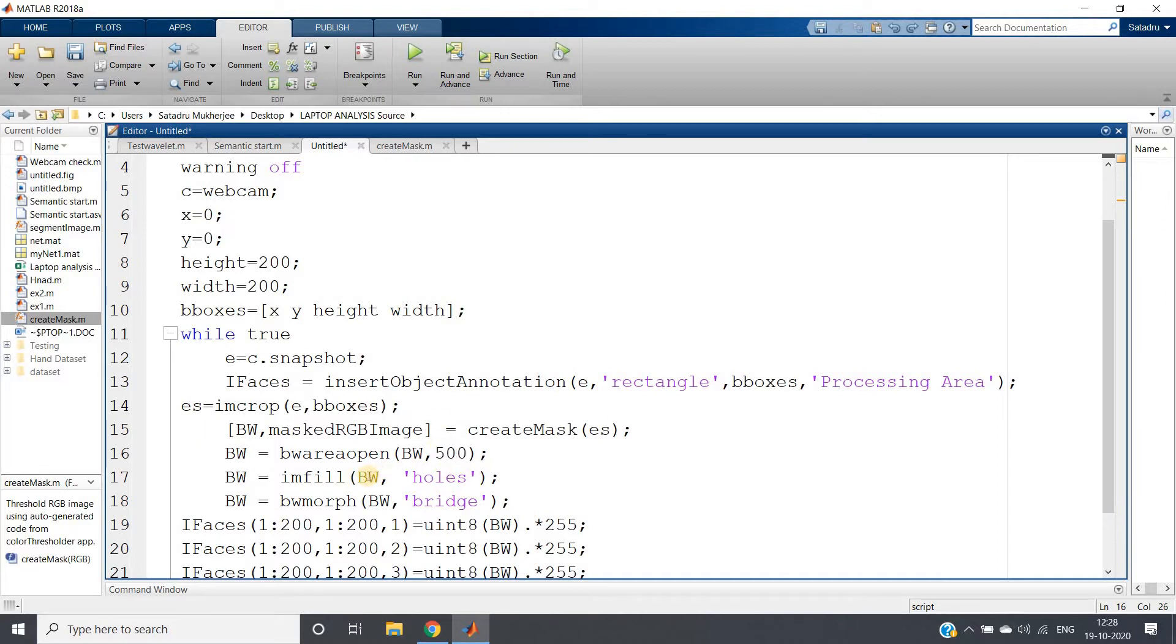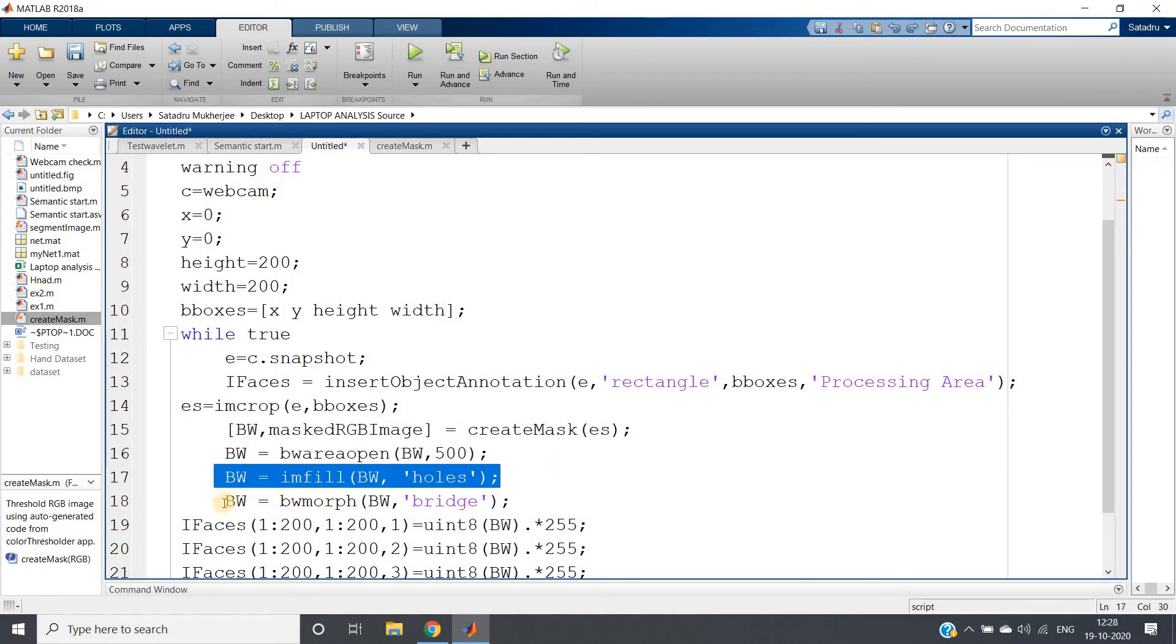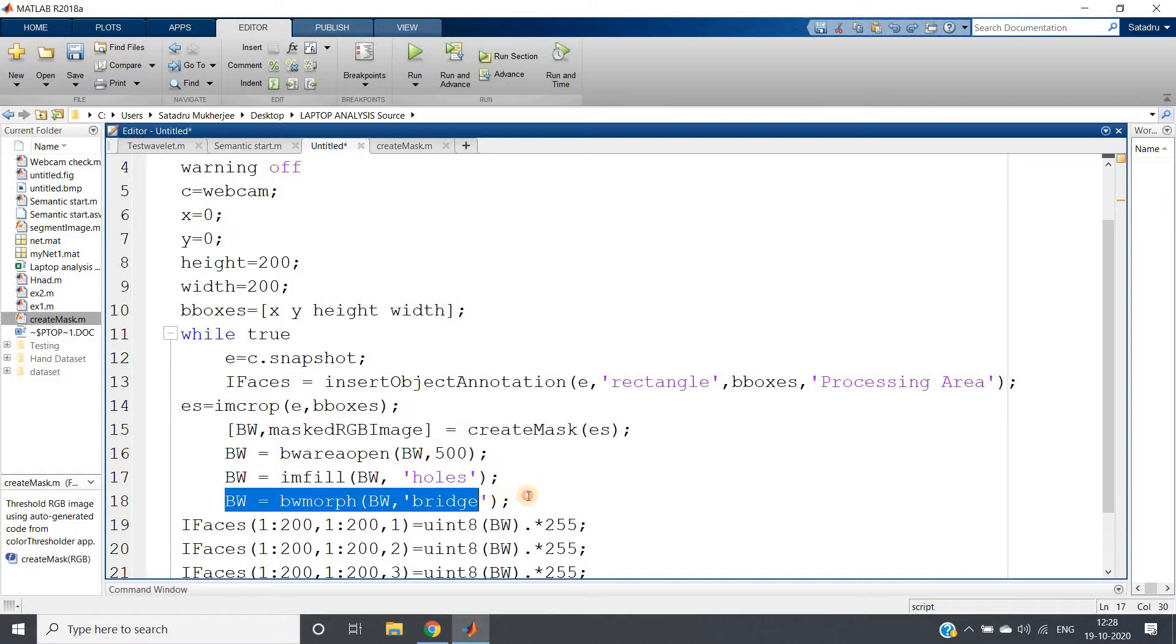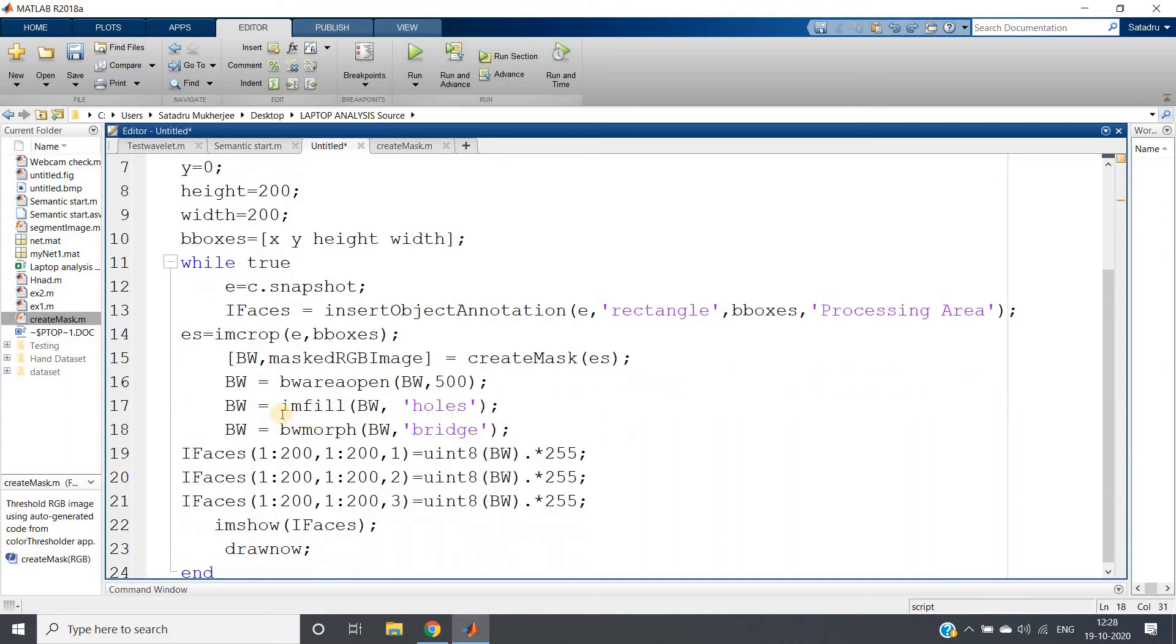So only those binary objects which will be having total number of pixels greater than 500 will be coming. Just smaller pixel binary objects which mostly are noise can be filtered out. Then filling the holes and bridging some objects if they are very close to each other.